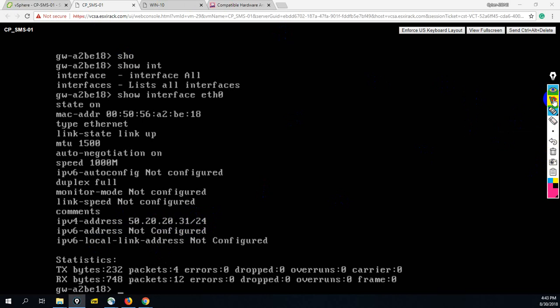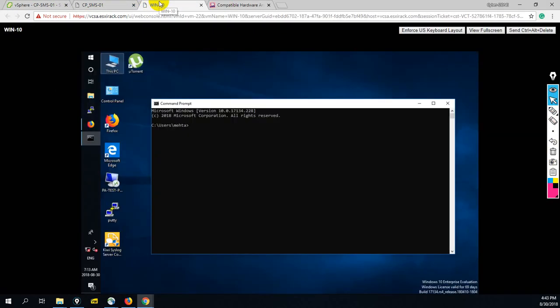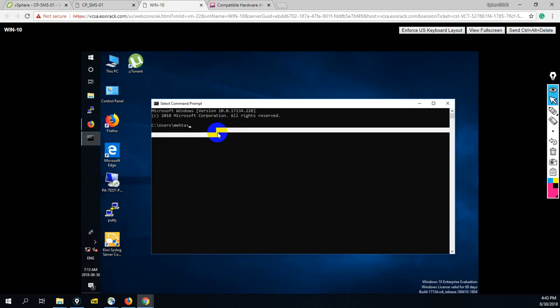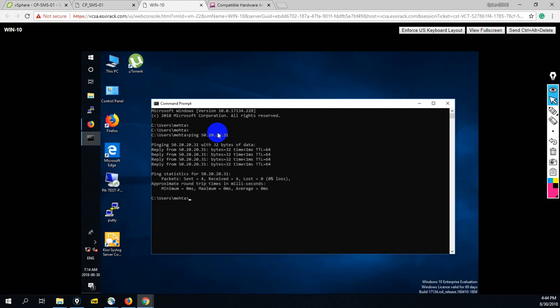So guys, now next we have to access this SMS from my management PC. This is my management PC. First of all, let me check the connectivity - are we able to communicate from our management PC to this SMS or not. Ping 50.20.20.31. You can see we are able to communicate.